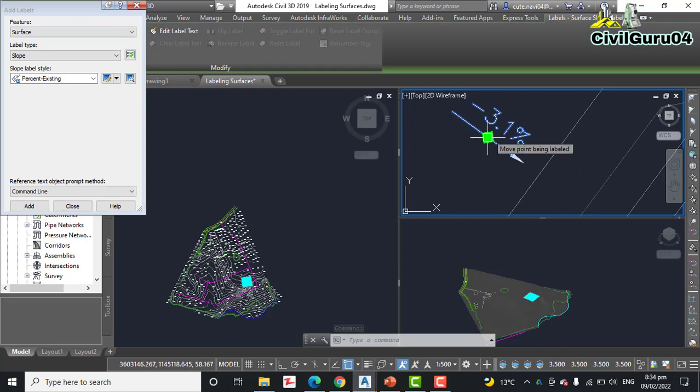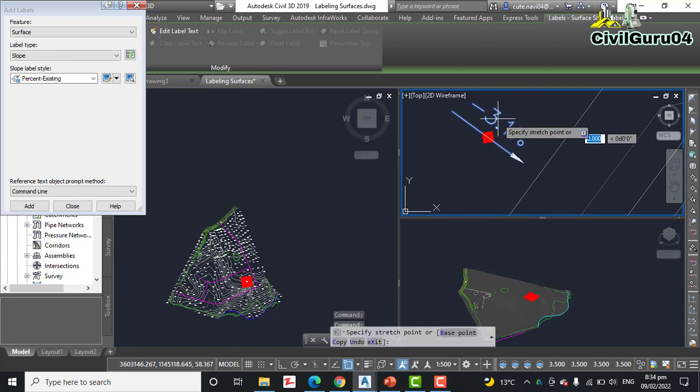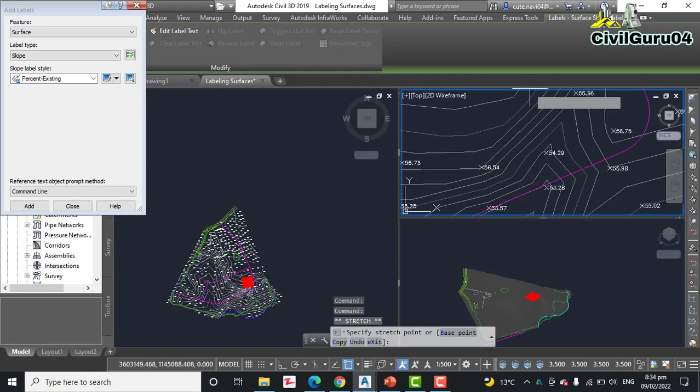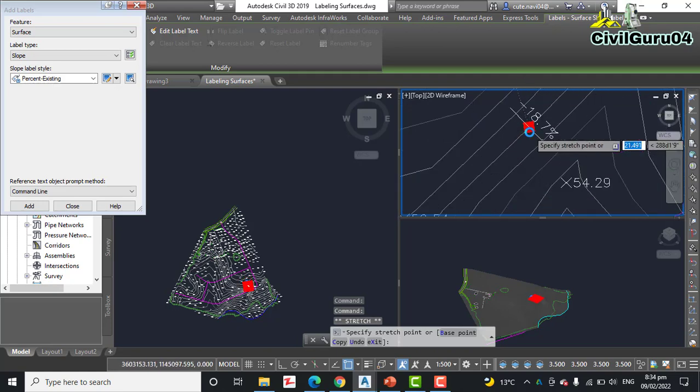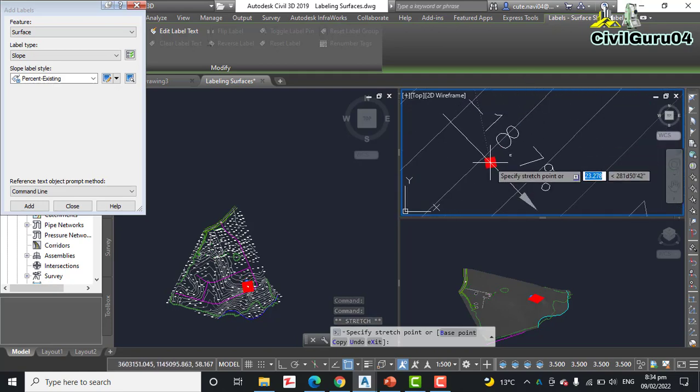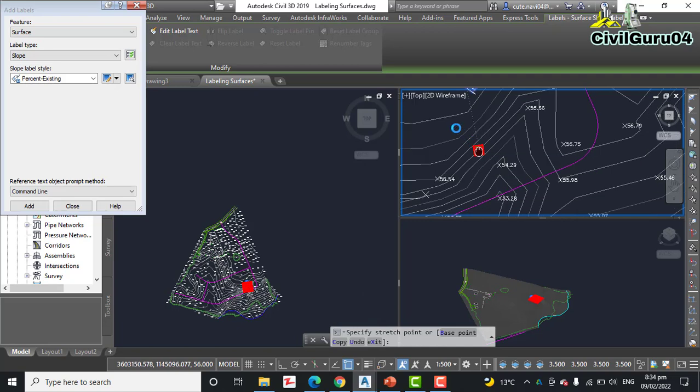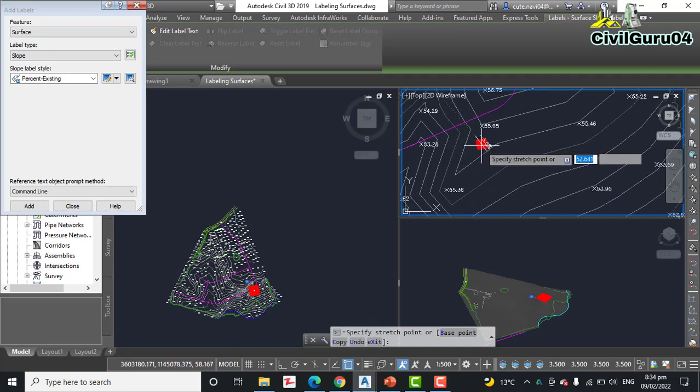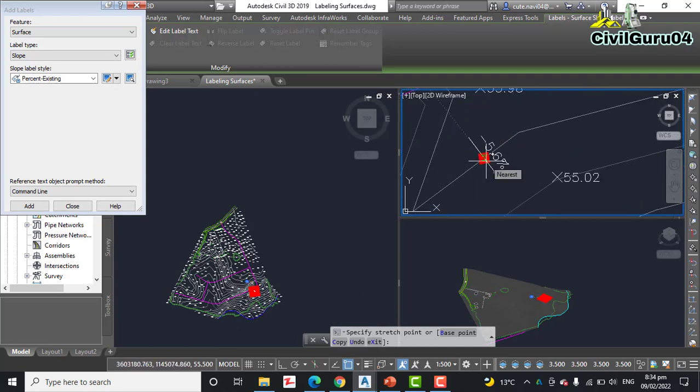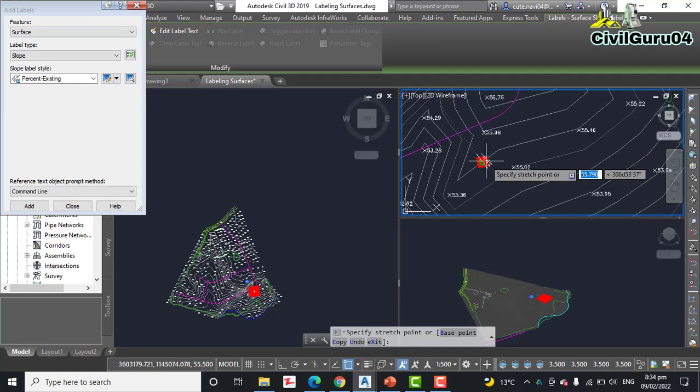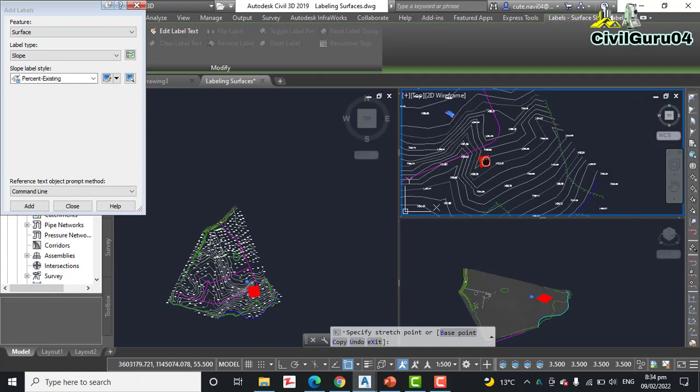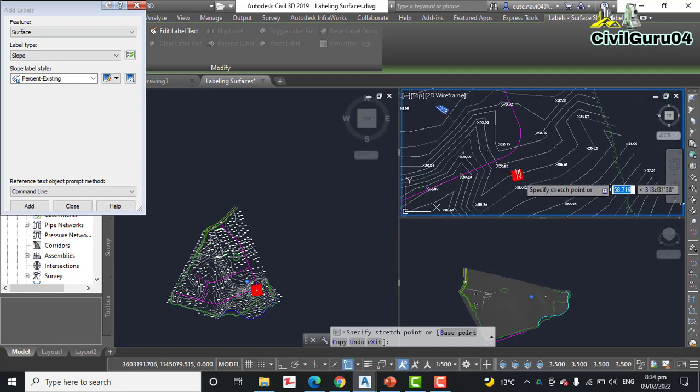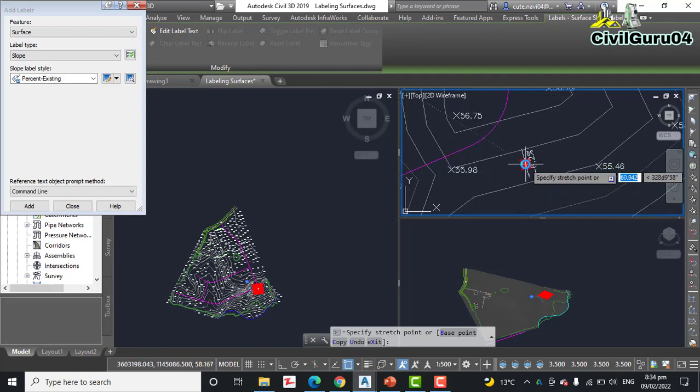Step number twelve: click the label and then click the square grip at the midpoint of the arrow. Move your cursor across the drawing and note how the label will change. Yes, here you can see your slope. If you go to any other place it will show different slope, so we can analyze our surface using this slope label.